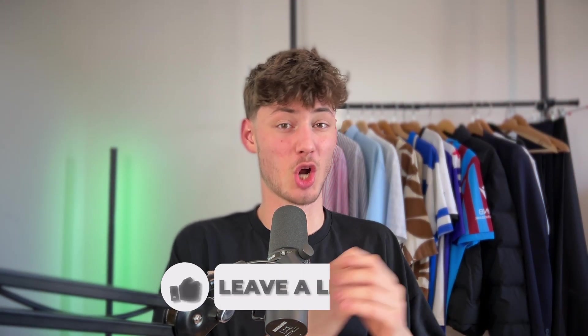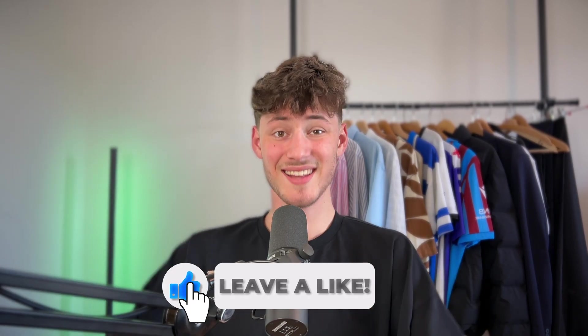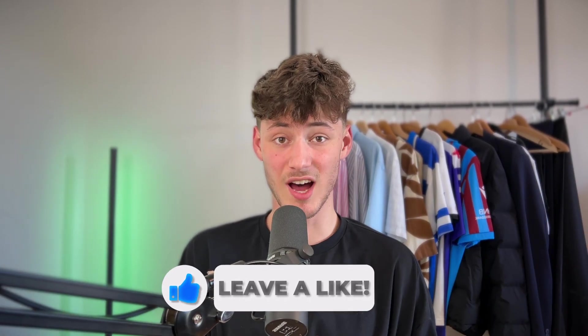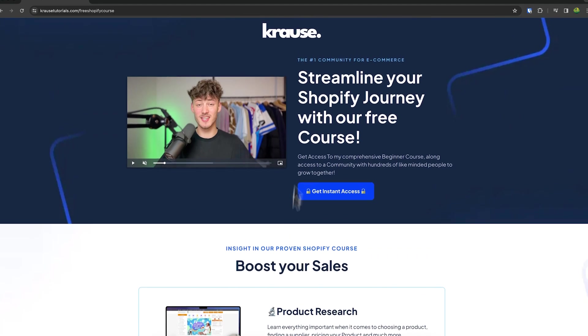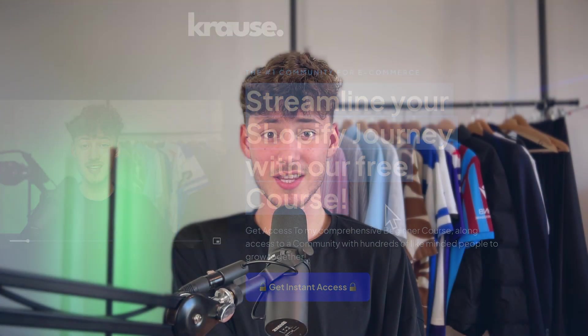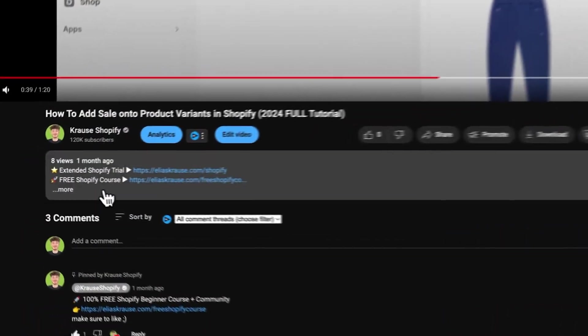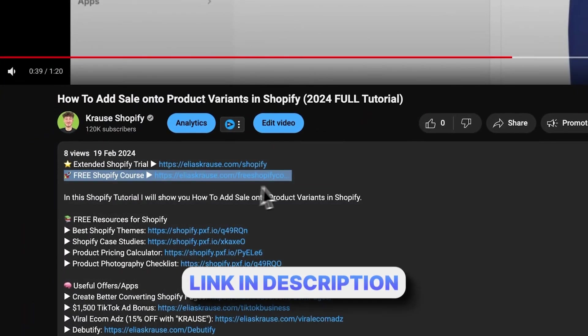Starting a successful Shopify store can be super hard, which is why I'm currently giving out my Shopify course completely free. You'll learn everything needed to streamline your Shopify success in that course, so make sure to click the link below to get started.